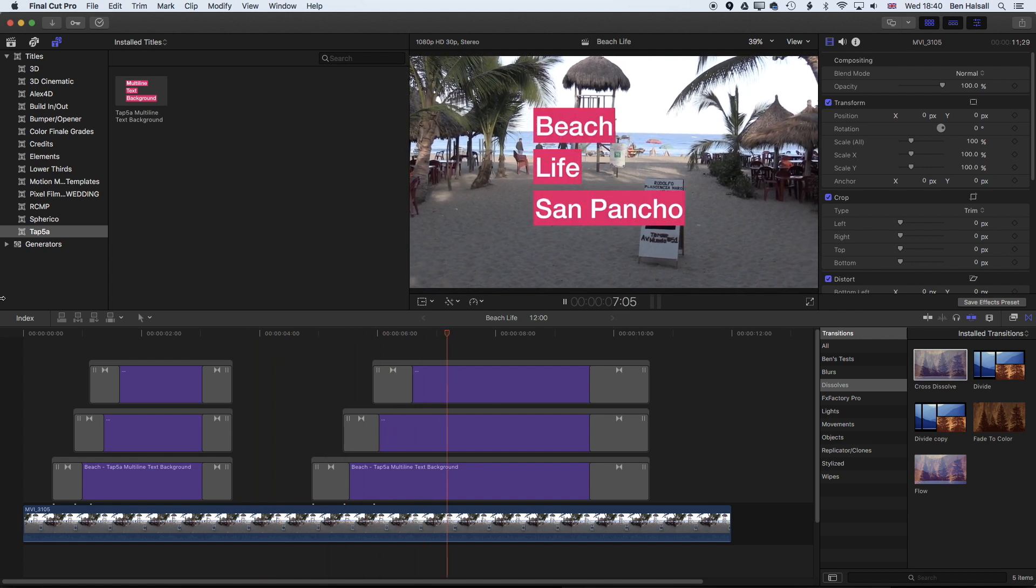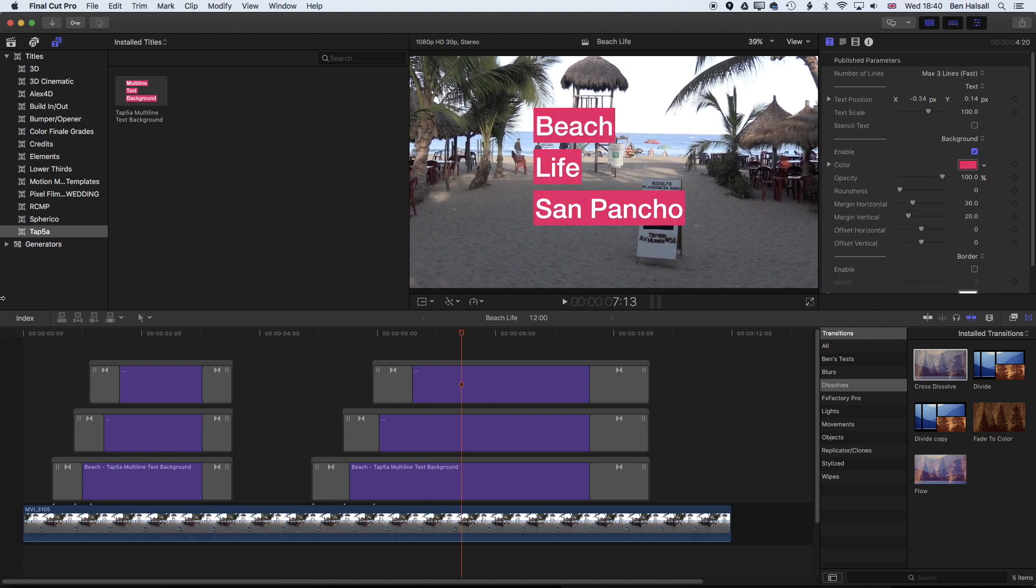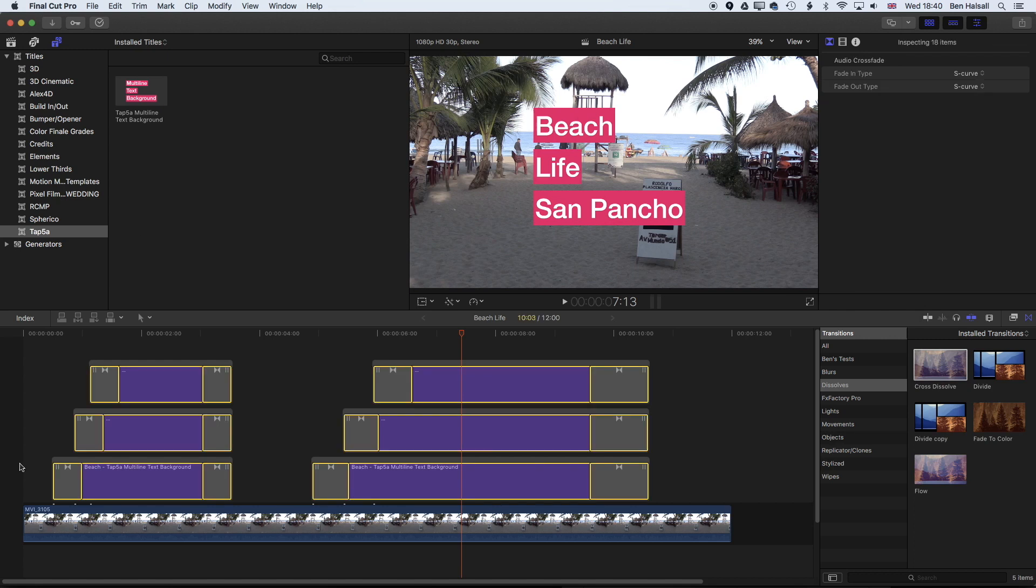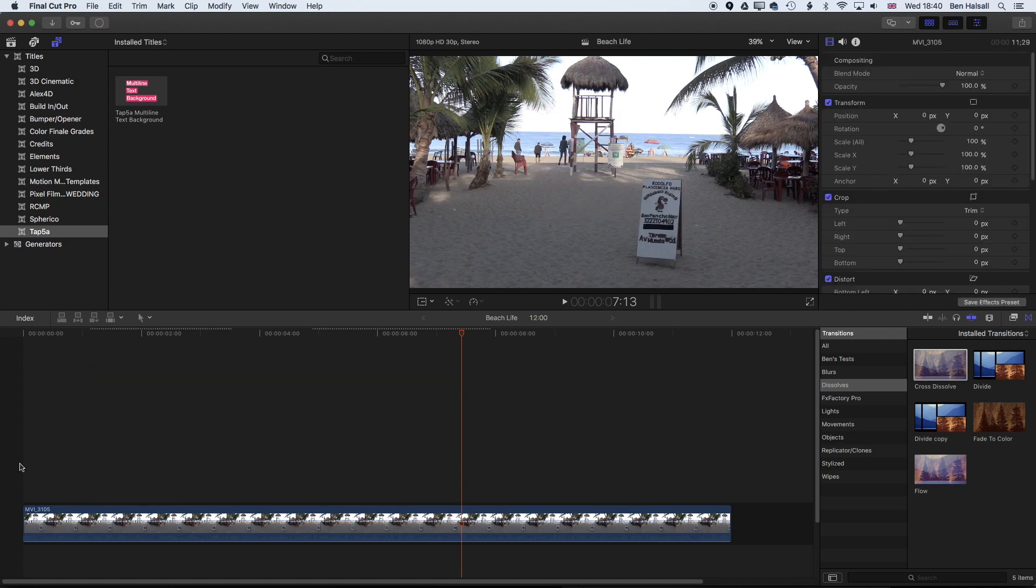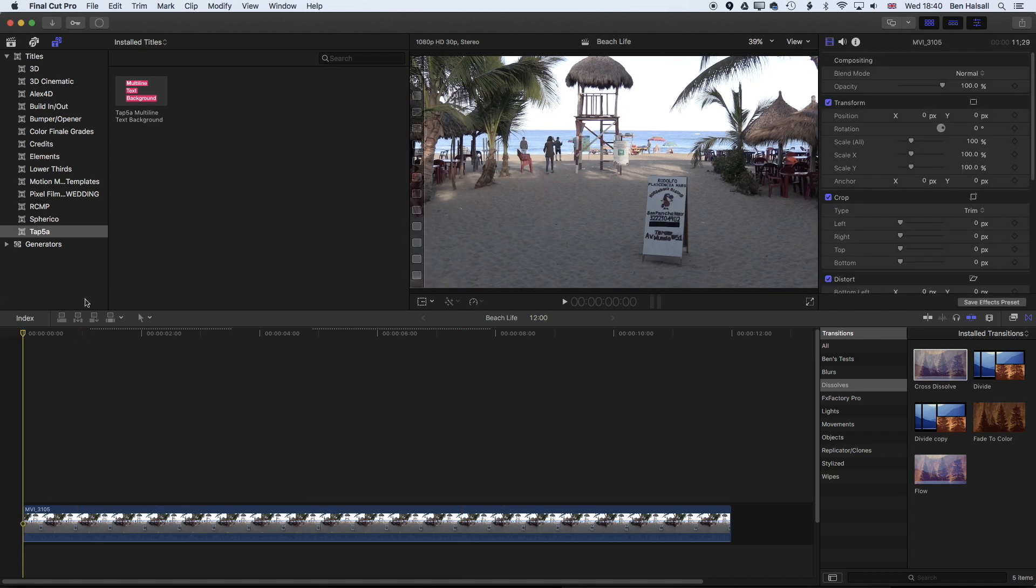So let's go ahead and get started and look at how we create this effect. The first thing we're going to do is wipe out the titles that we have already created so we can start from scratch, and then we're going to install the plugin.